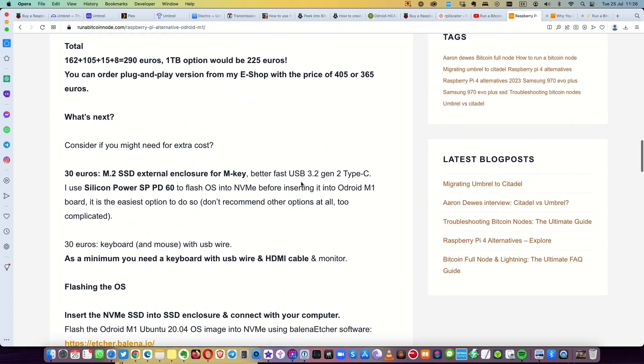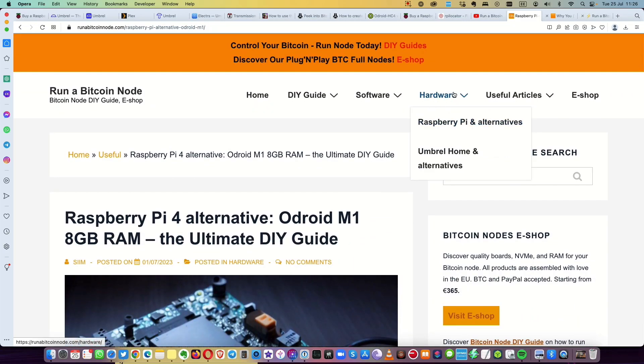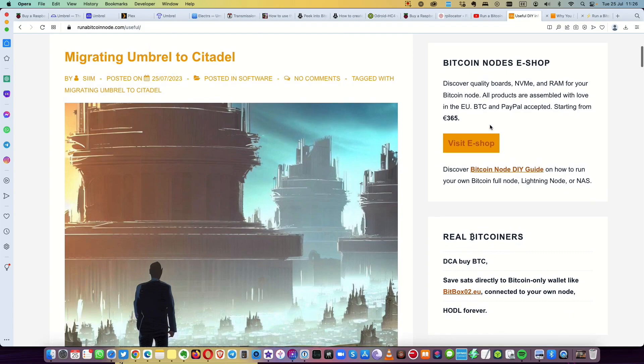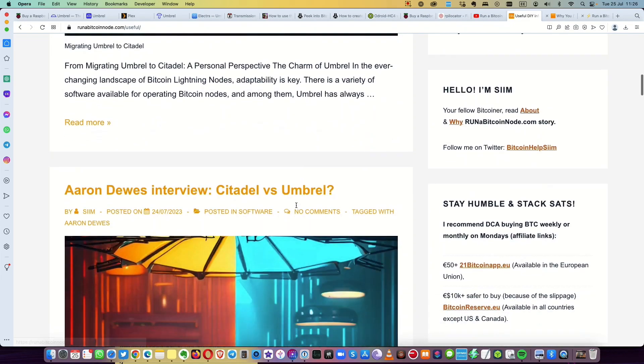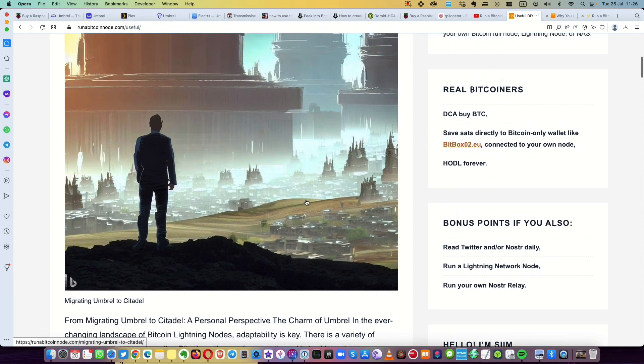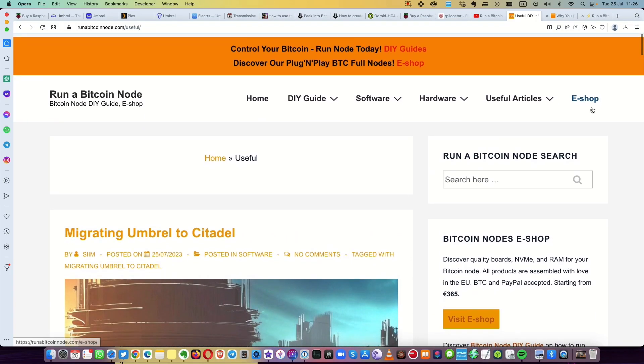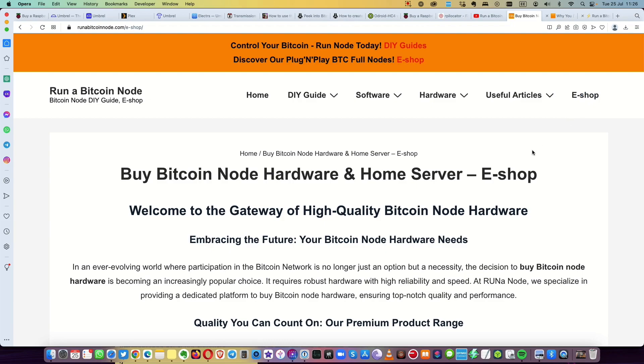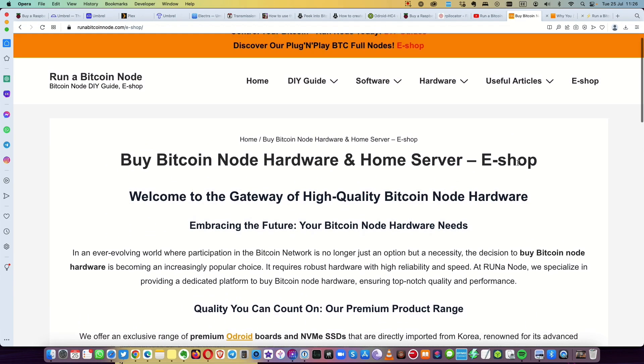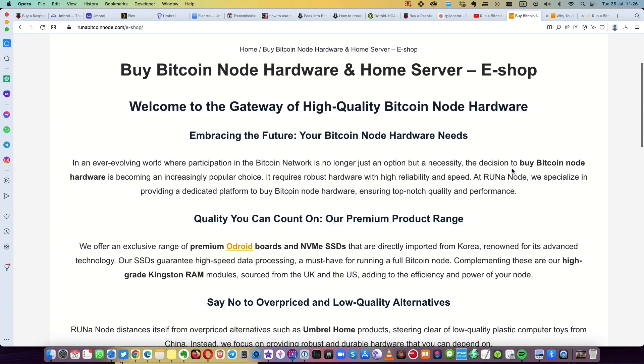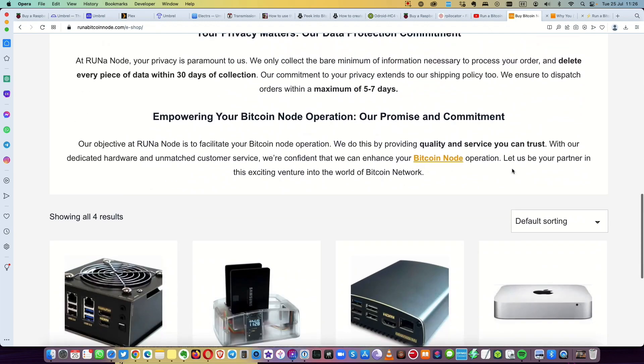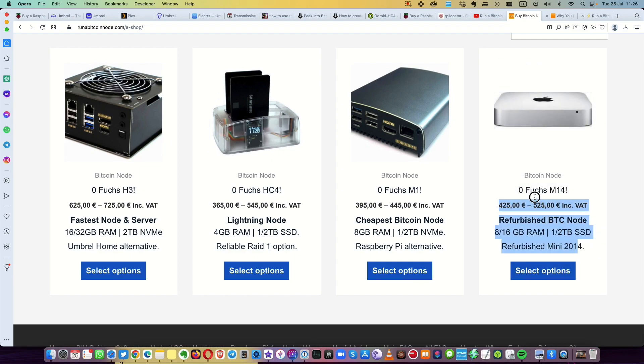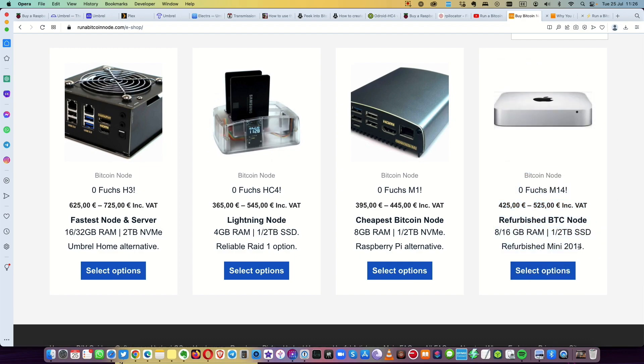So maybe you find also some useful articles here that I write. I write about Citadel, not sure how the migrating is. It will be possible in the future very easily. So here is my Bitcoin node hardware home server eShop. And actually only one that I have now. So actually one option is you could do old Mac Mini, especially the Mini 2014, late 2013 ones. You can put also the NVMe there. And then this one I just still need to test out.